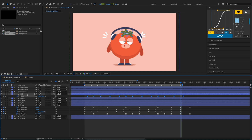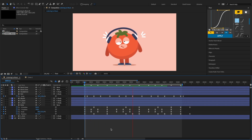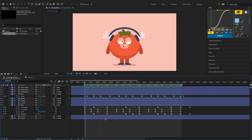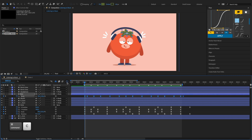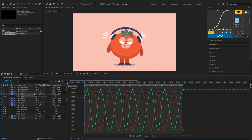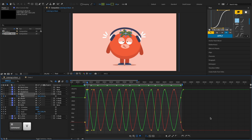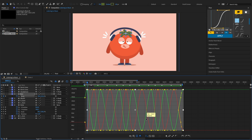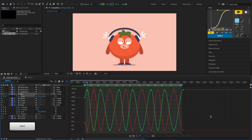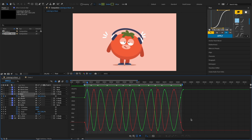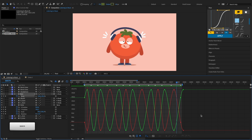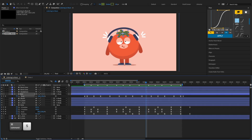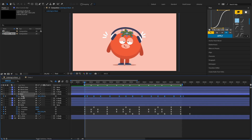Don't forget to offset the scale keyframes to randomize the animation. Then copy the hair scale keyframes to the headphone layer.